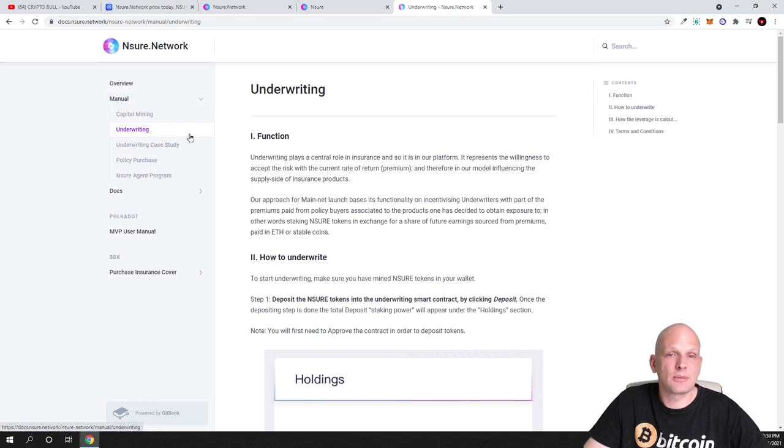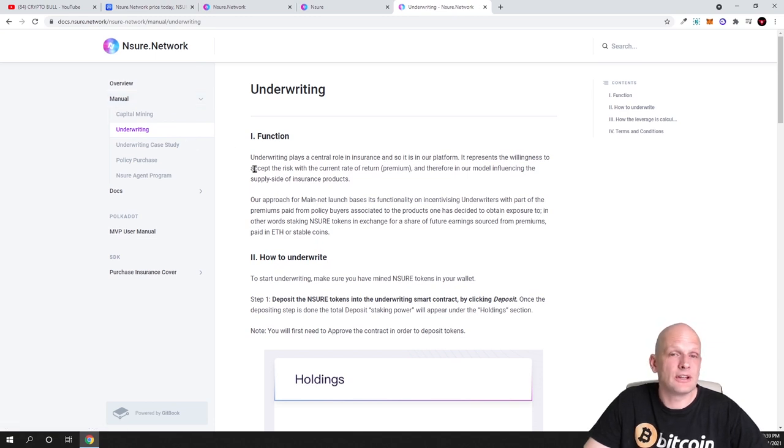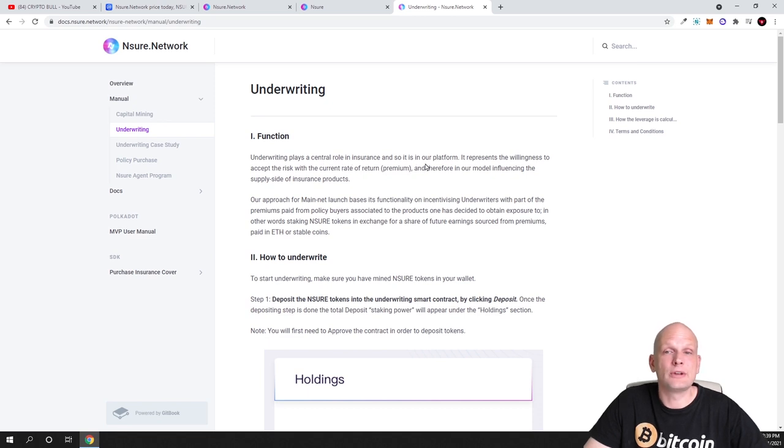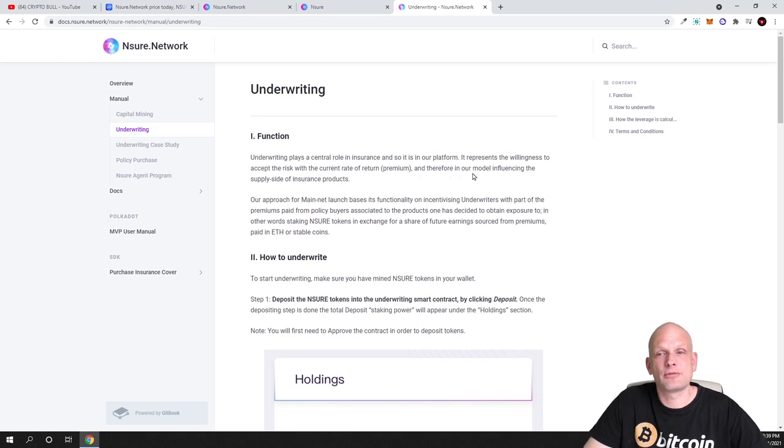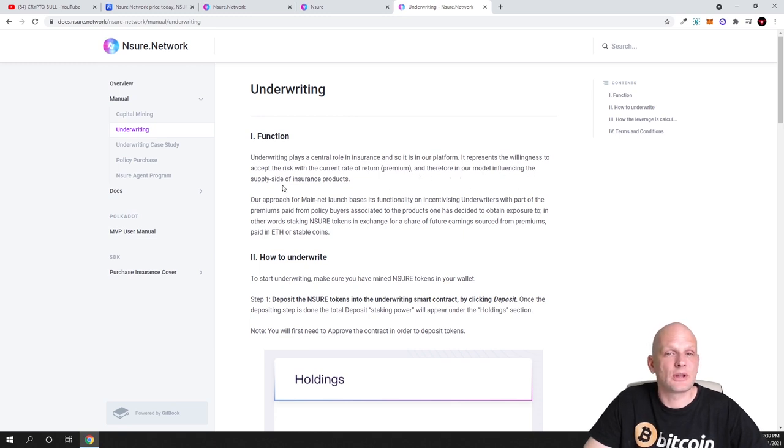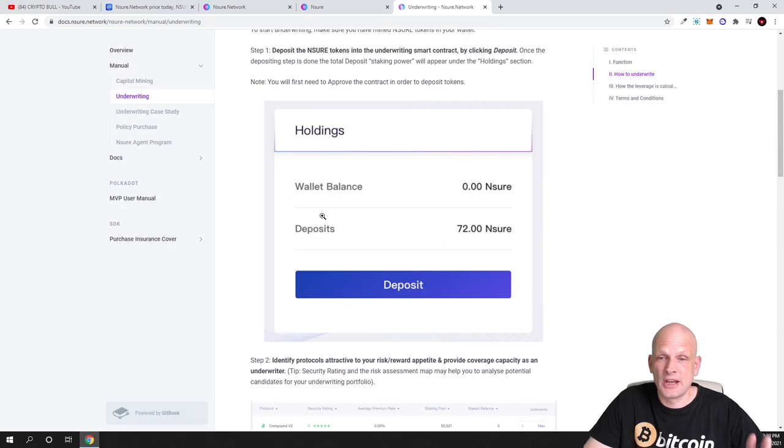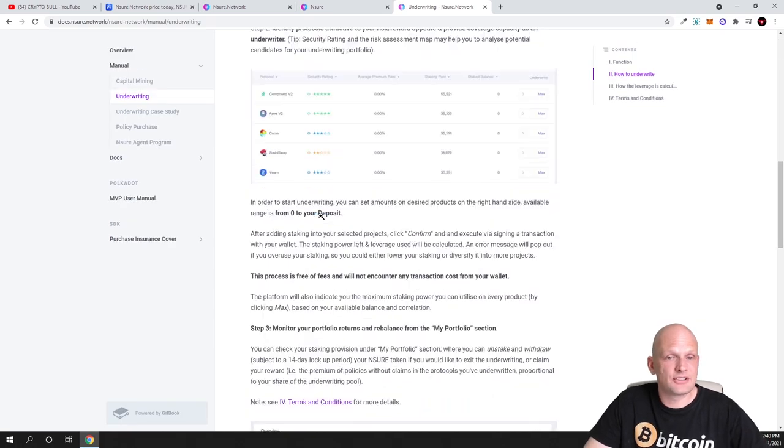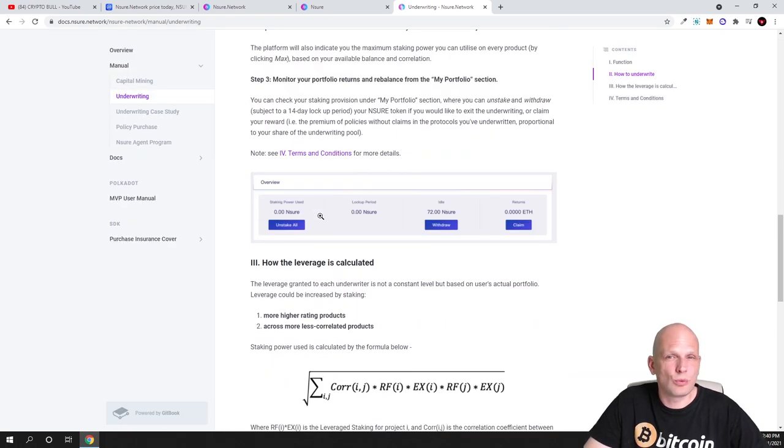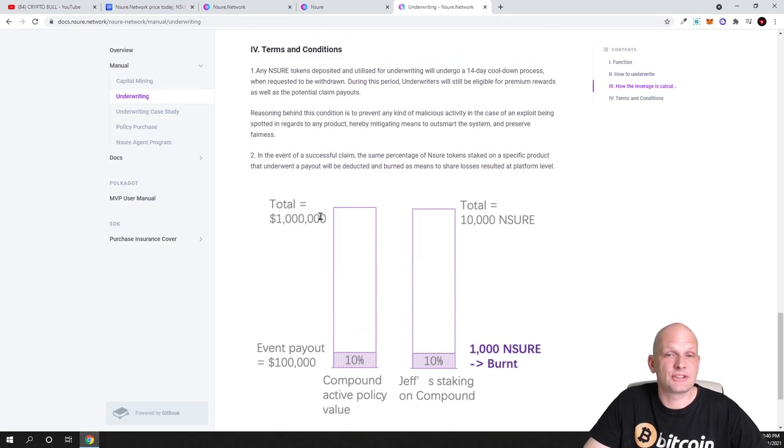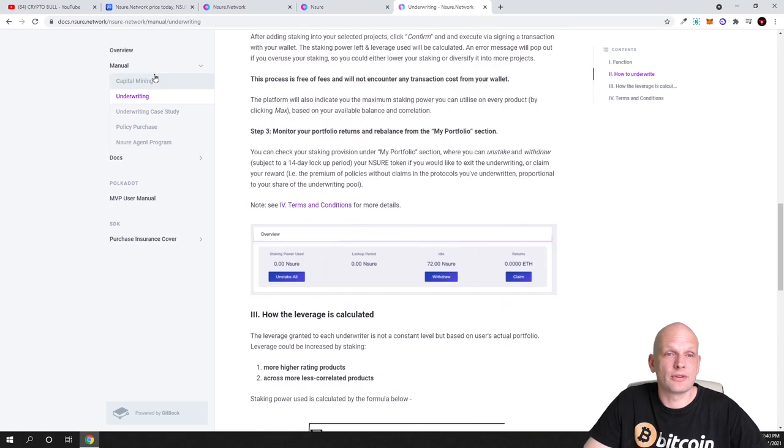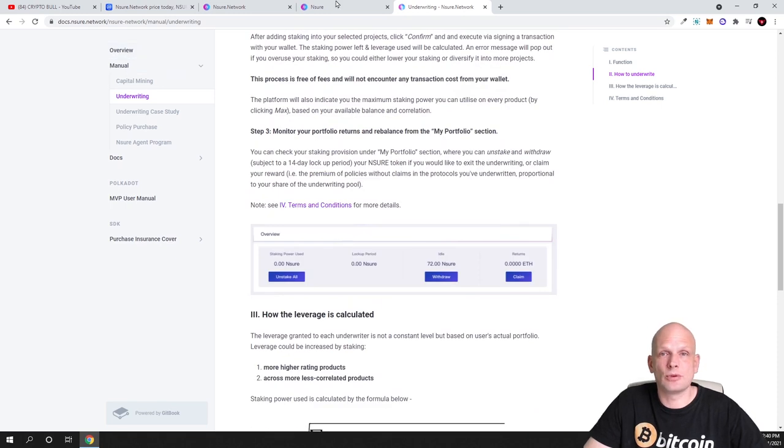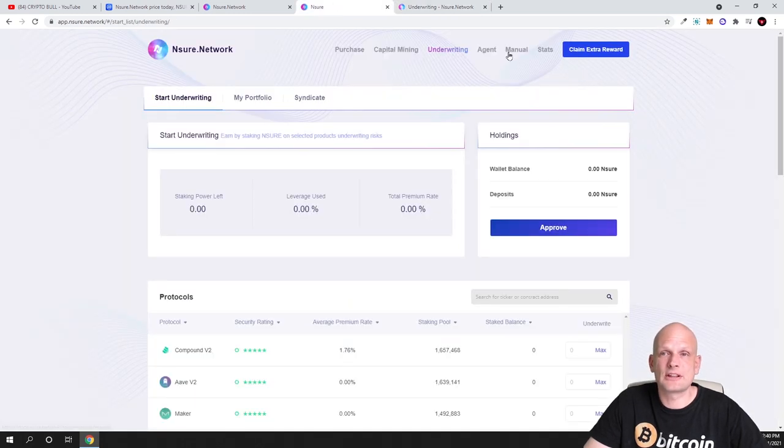I believe this project has a great future when they will be developing more of these pools, when there will be more assets added, when there will be more underwriting. As you can see, if you're interested what is underwriting, for example, come in and you can read about it here. Underwriting plays a central role in insurance. In our platform it represents the willingness to accept the risk with the current rate of return premium, and therefore in our model influencing the supply side of insurance products. Everything how it works and step-by-step explanations are here on this manual.